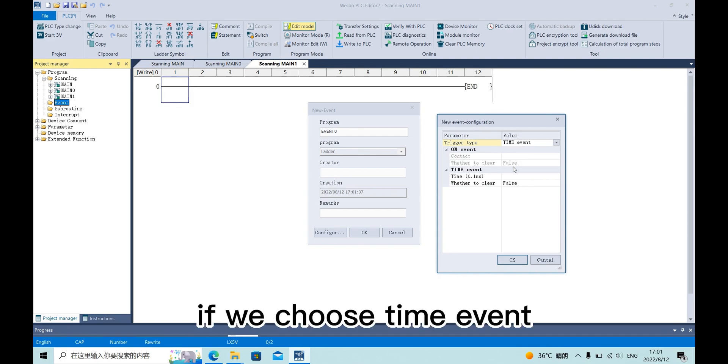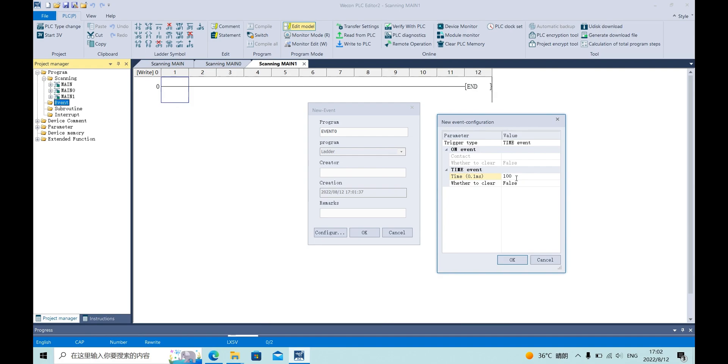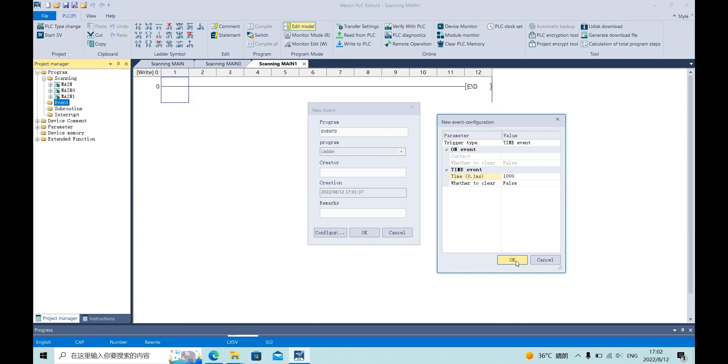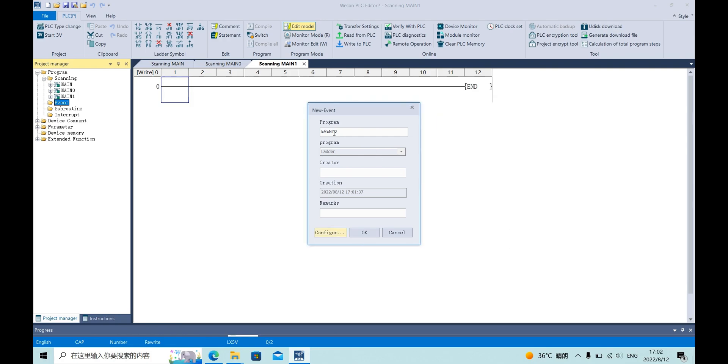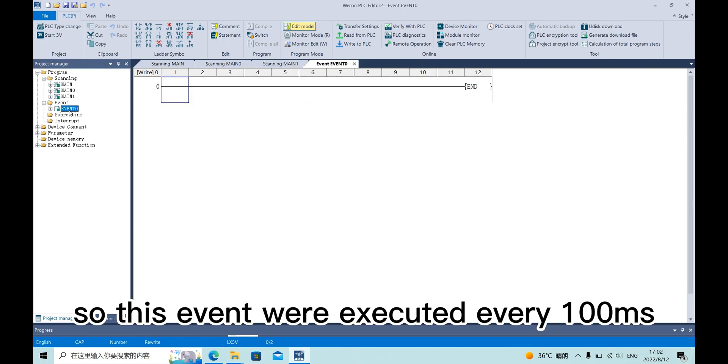If we choose TimeEvent, for example here we enter 1000 which means 100ms. So this event will execute every 100ms.